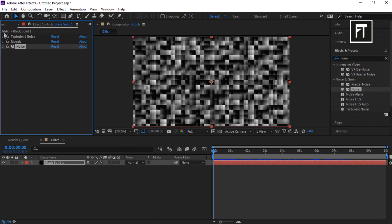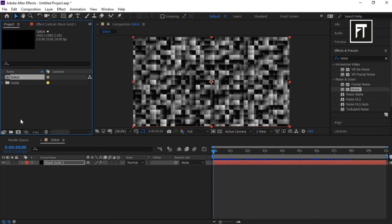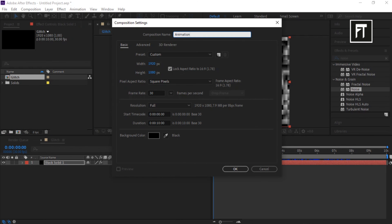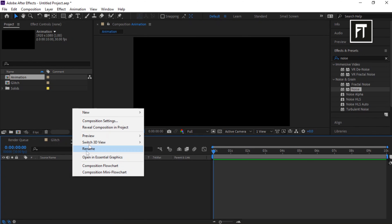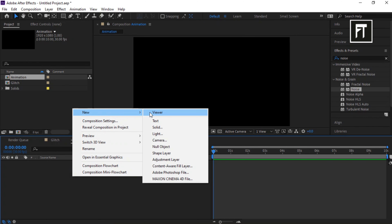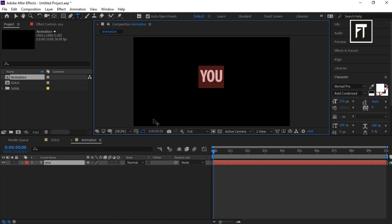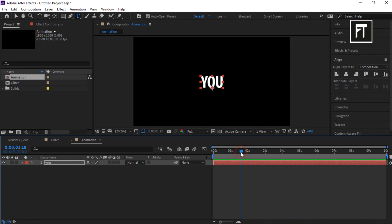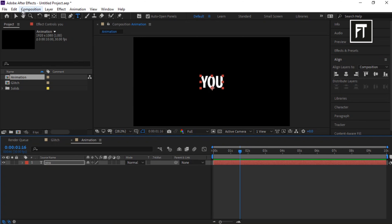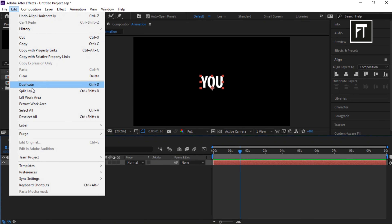Go back to the Project tab, create a new composition, rename it, and hit OK. Right-click and create a new text layer, type your text, and align it to center. Now set the time indicator bar to somewhere in the middle, go to Edit, and select Split Layer.